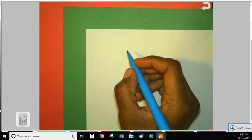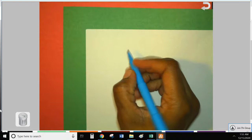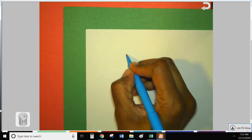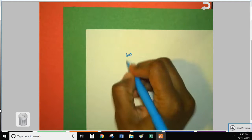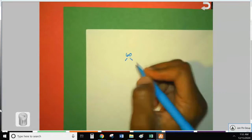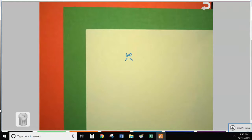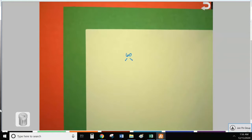Let's start with a prime factorization of 60. Write your number, draw two branches, and pick a pair of factors — two numbers you can multiply to get 60, a pair that is not one and 60. Remember, one is neither prime nor composite, so you never want to put it in your factor tree.